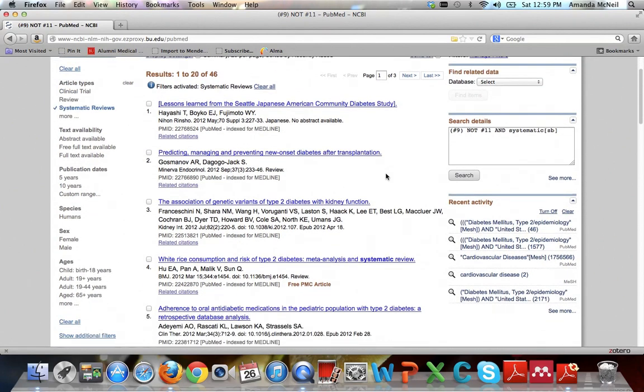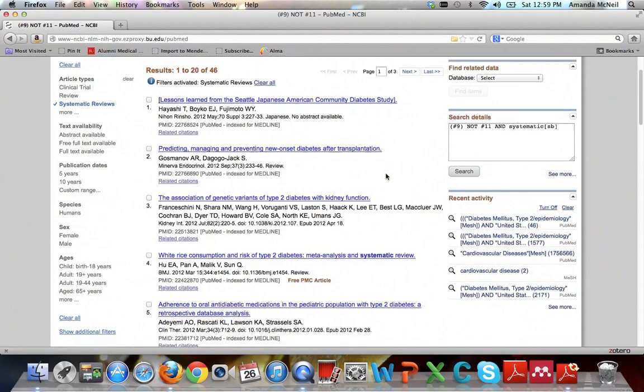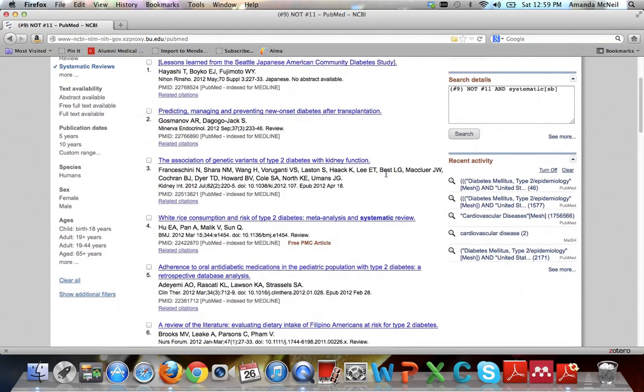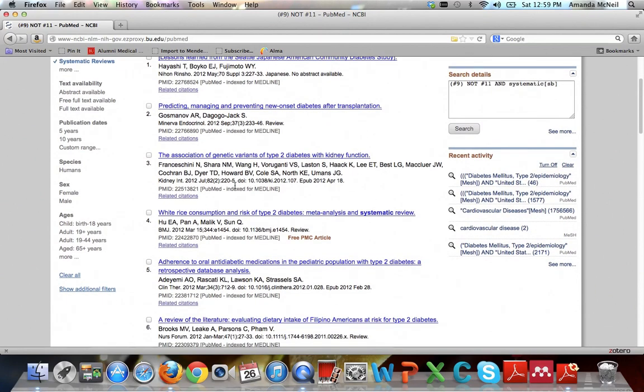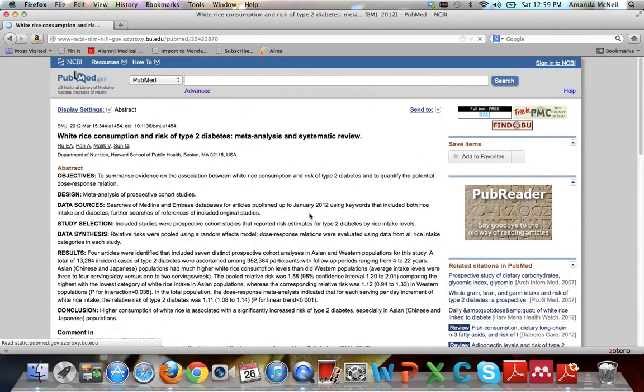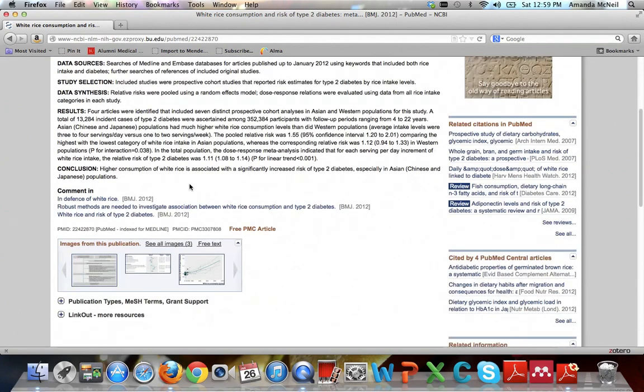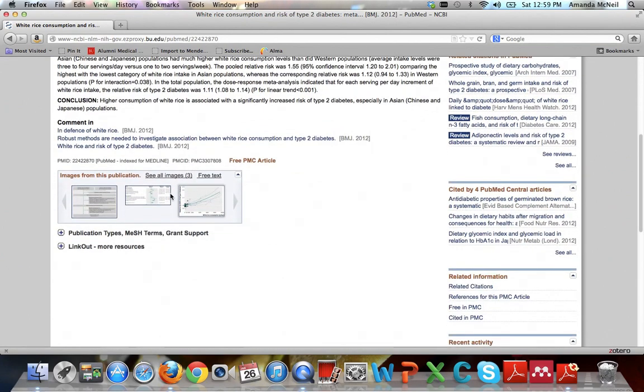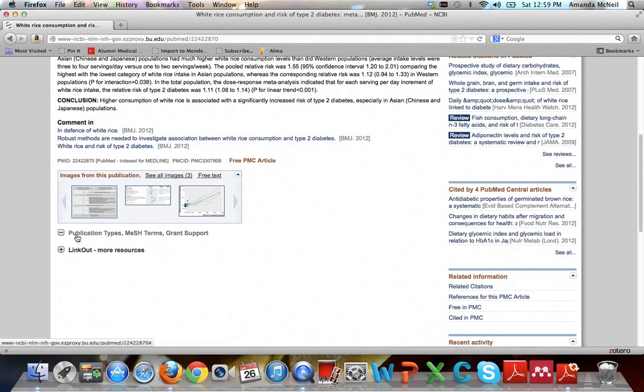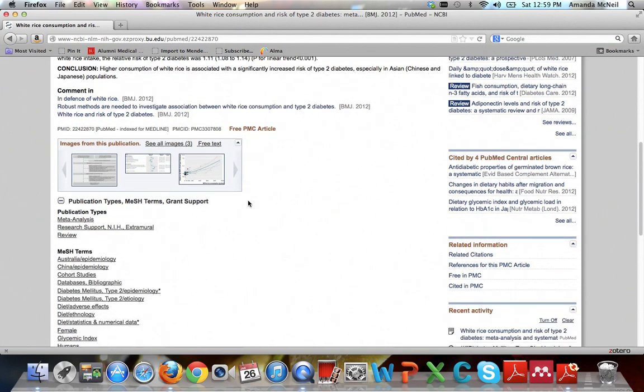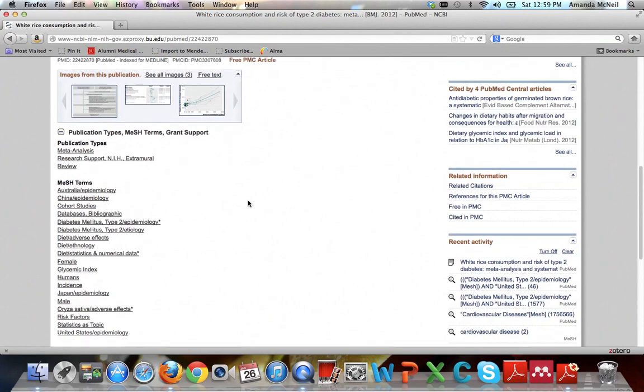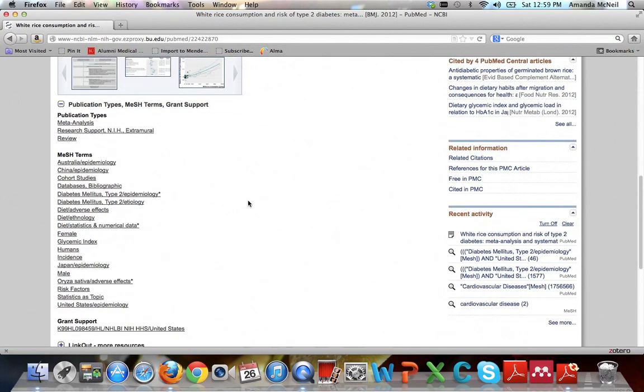And you can also use these results to help you find even more articles. Let's say that you find an article you really like, like this white rice consumption and the risk of type 2 diabetes. Let's say you like that. Go ahead and click on it. And this brings you to the full record for this article. And if you scroll down, there's this link right here that says publication types, MeSH terms, and grant support. If you click on that, you can look at what MeSH terms this article is tagged with. And that might help you think of other things that you might want to try.